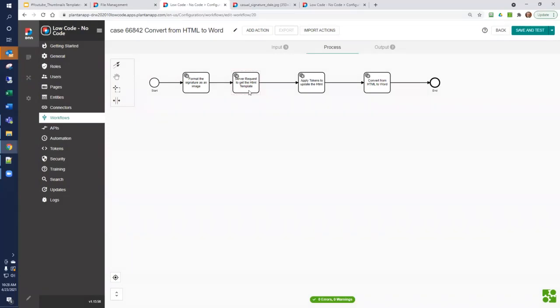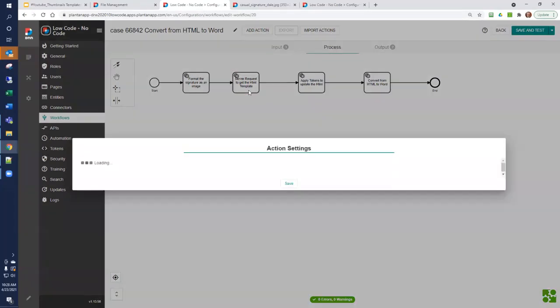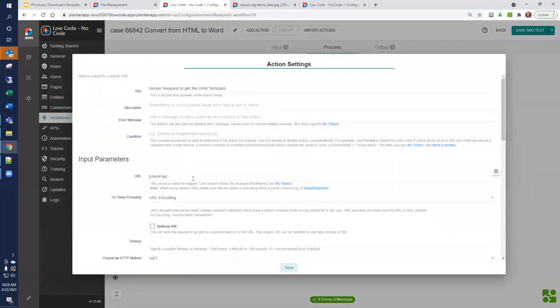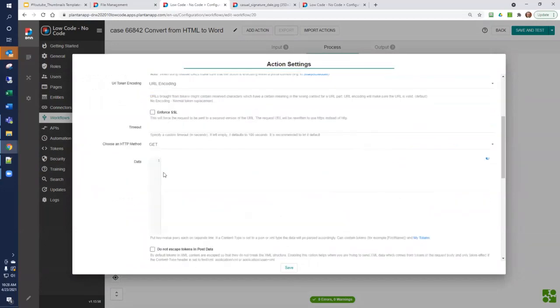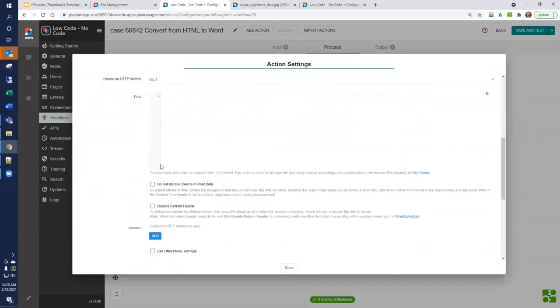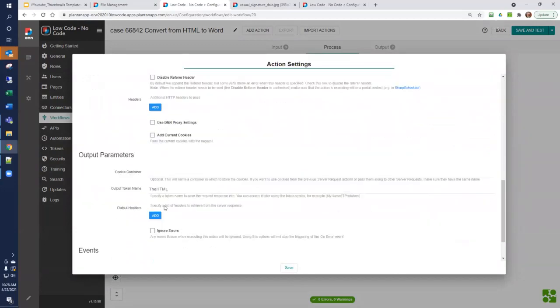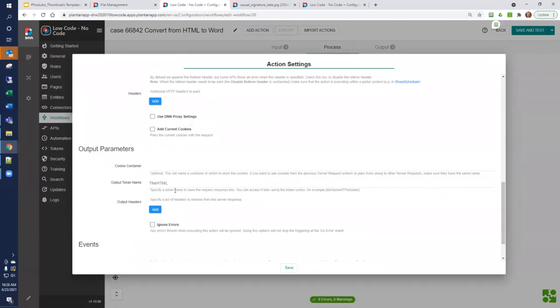Next, we want to use a server request to get the HTML template. Remember, the HTML template is on our file system. We'll use the server request to get it in as a context variable. So, we pass the HTML file, which is the name of the input parameter. We do a get with no parameters, and the output token is going to be called the HTML.